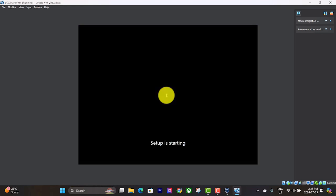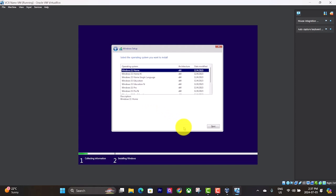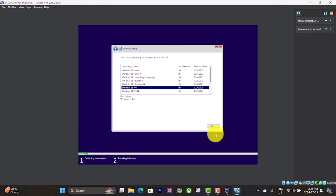It's going to take you through its setup screen here. We don't have a product key. Windows 11 home I'm sure is fine. Let's go Windows 11 Pro. Hit next.